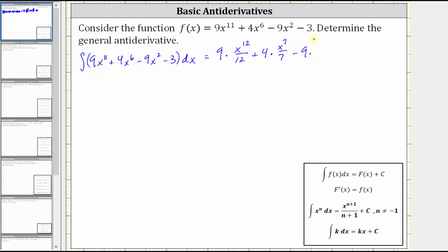We have minus the integral of nine x squared, which is nine times the integral of x squared, equal to x to the third divided by three. And then minus the integral of three, where three is a constant, and therefore the integral is three x. Then we have plus C to represent any constant.